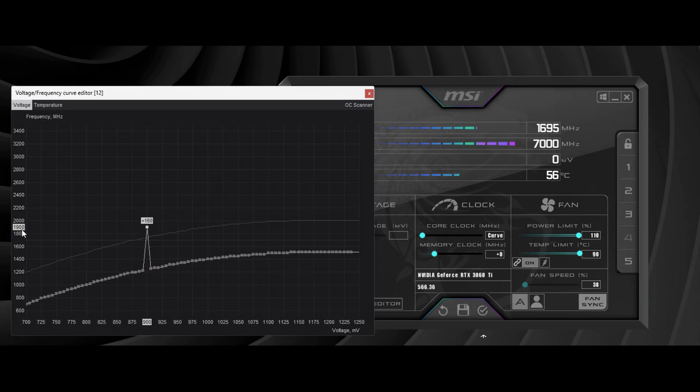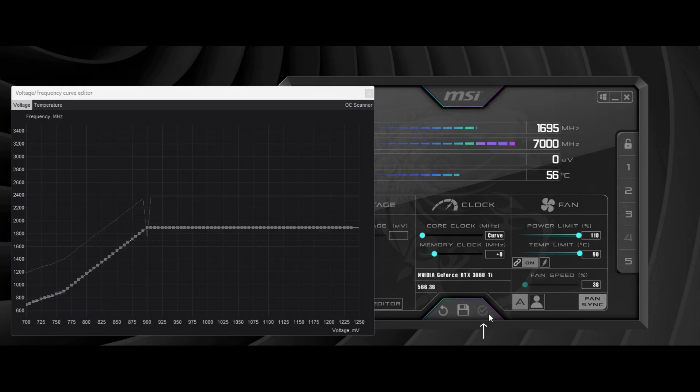Now, click apply and don't forget to save the undervolted settings. Click save and choose a number for the save slot.